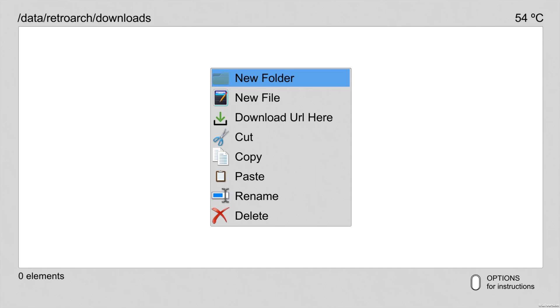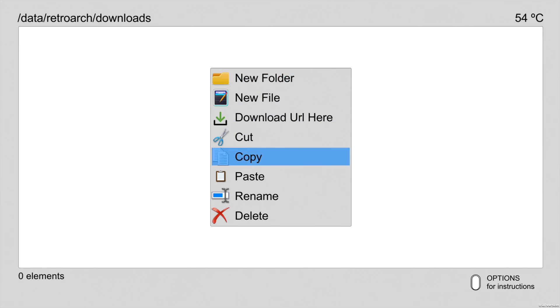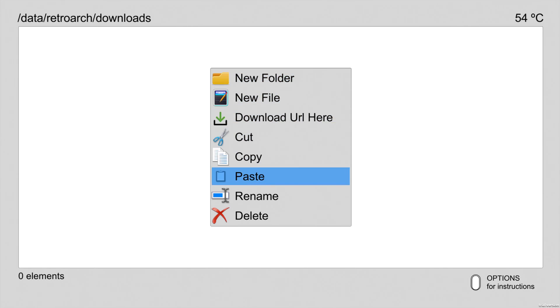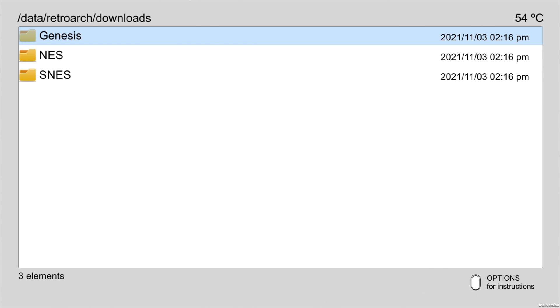Navigate to the Downloads folder with the D-pad and select it with X. From inside the Downloads folder, press Triangle to pull up the pop-up menu, use the D-pad to scroll down to Paste, and select Paste with X.